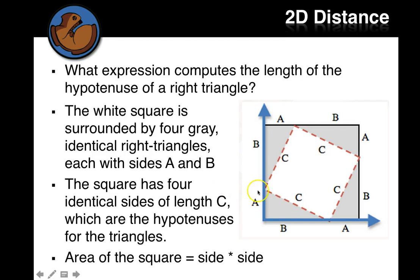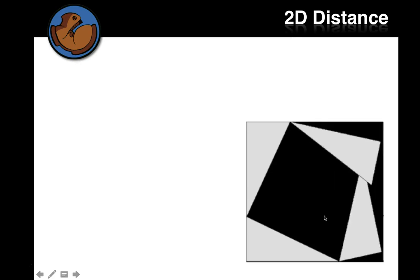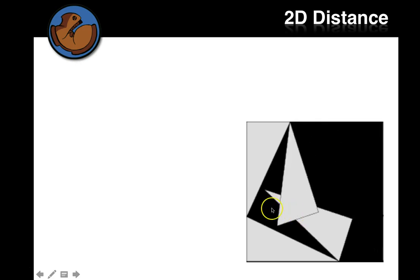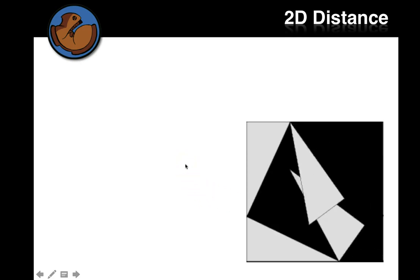So the area of this square, right, is C times C. So let's watch that. Watch that again. So here's this same picture.